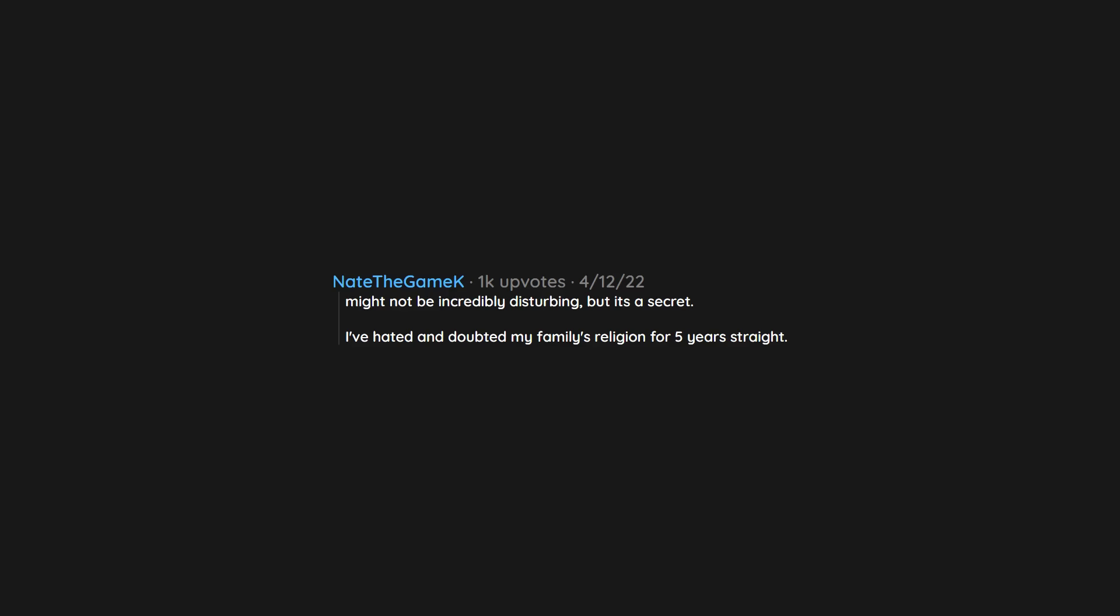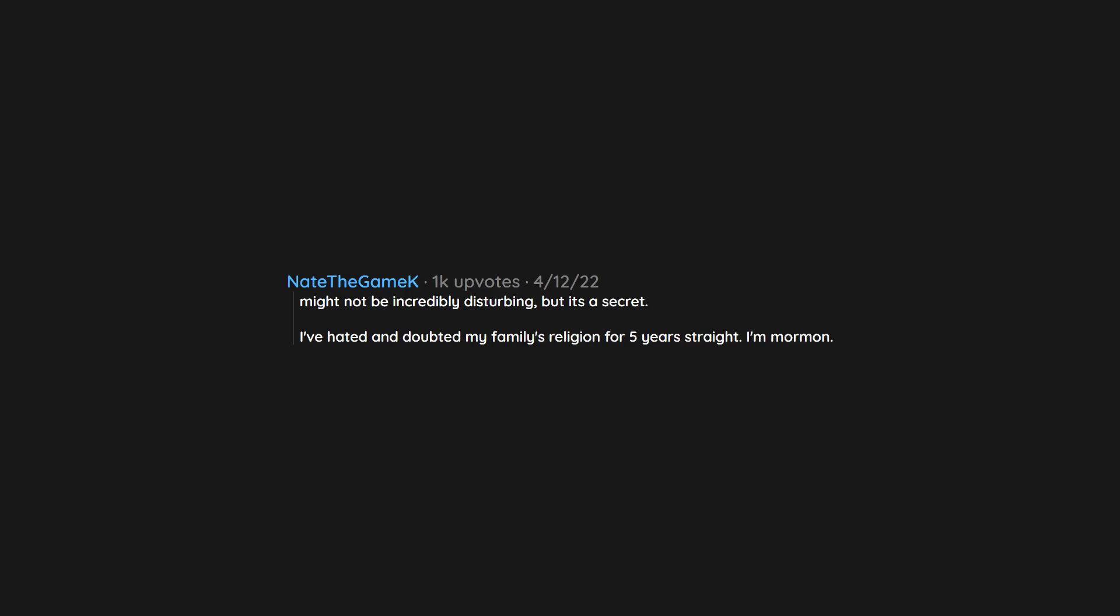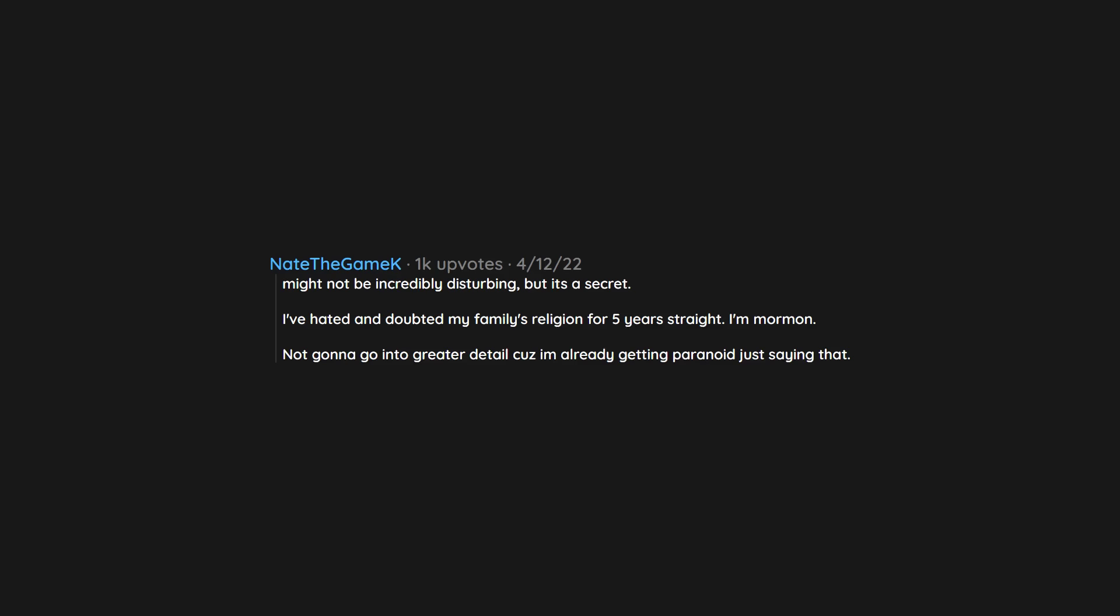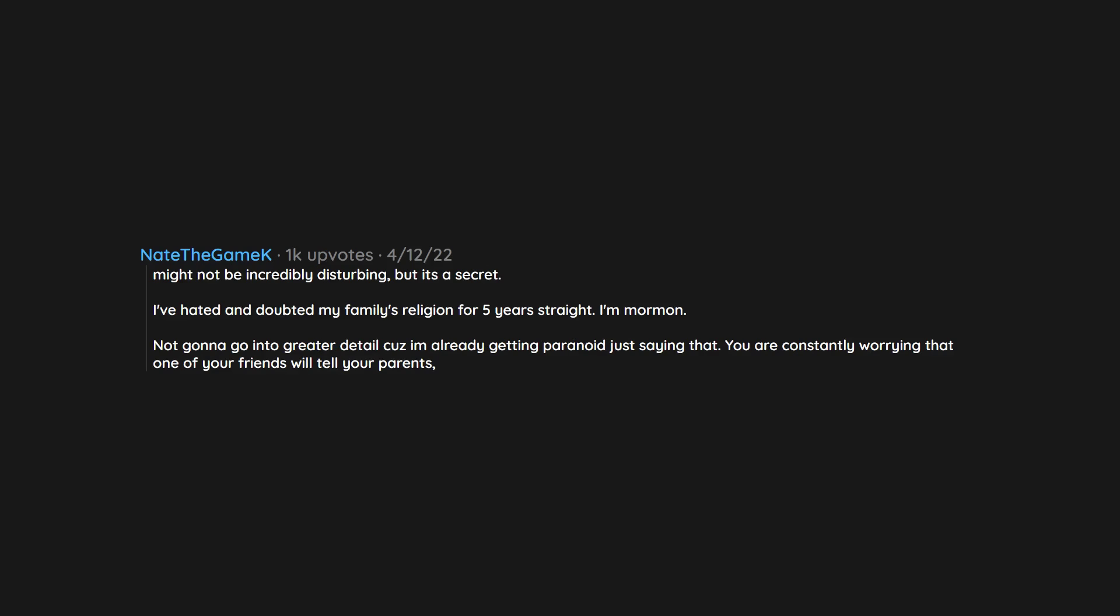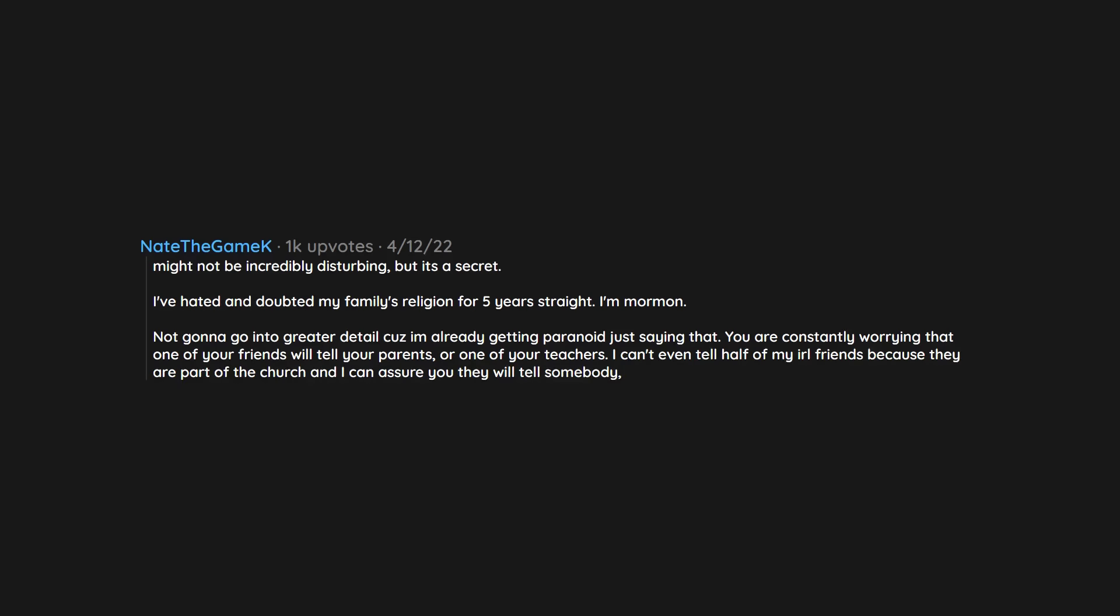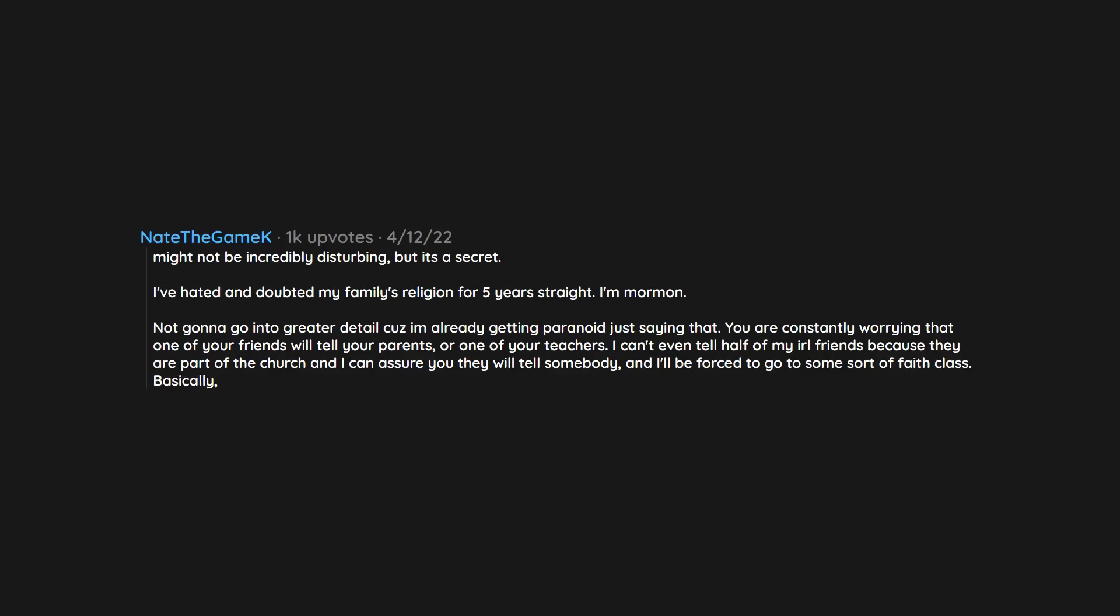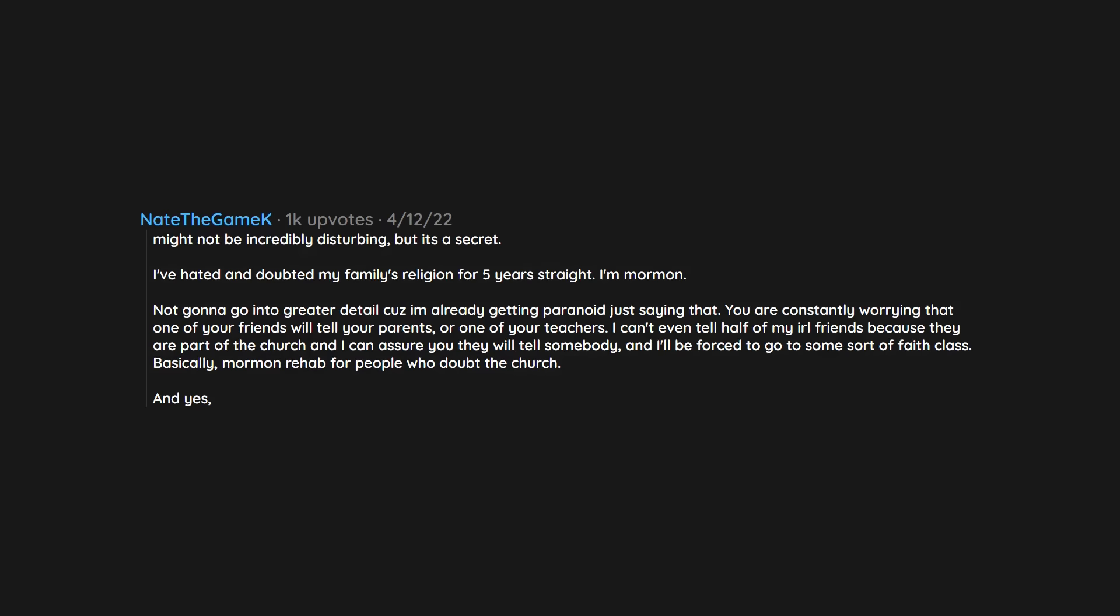I've hated and doubted my family's religion for five years straight. I'm Mormon. Not gonna go into greater detail cuz I am already getting paranoid just saying that. You are constantly worrying that one of your friends will tell your parents or one of your teachers. I can't even tell half of my IRL friends because they are part of the church and I can assure you they will tell somebody, and I'll be forced to go to some sort of faith class. Basically Mormon rehab for people who doubt the church. And yes, I'm not even exaggerating, look it up.